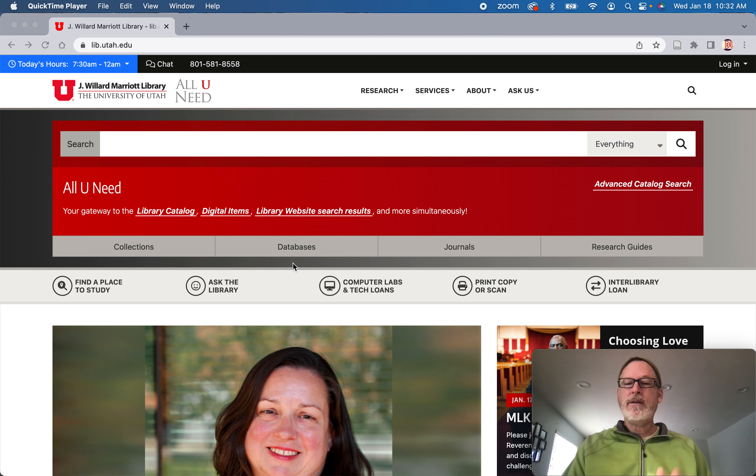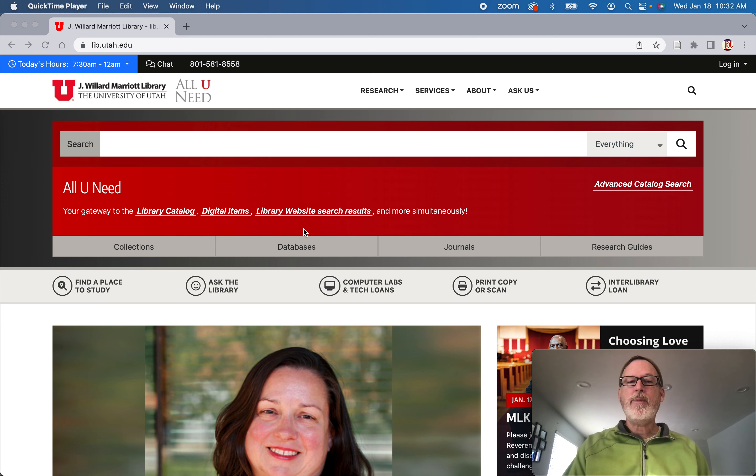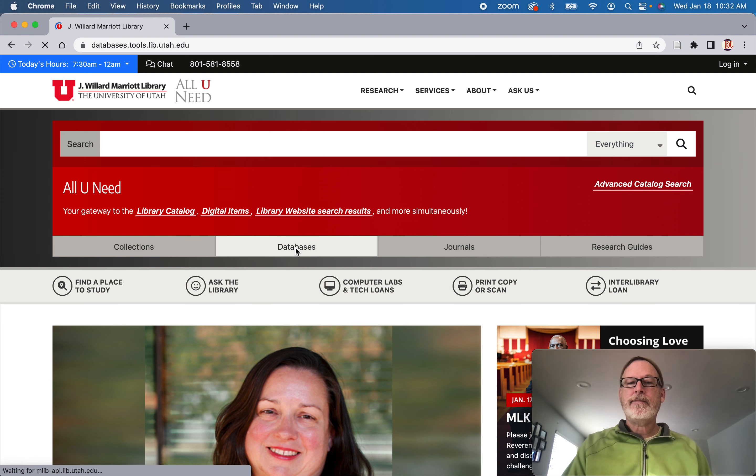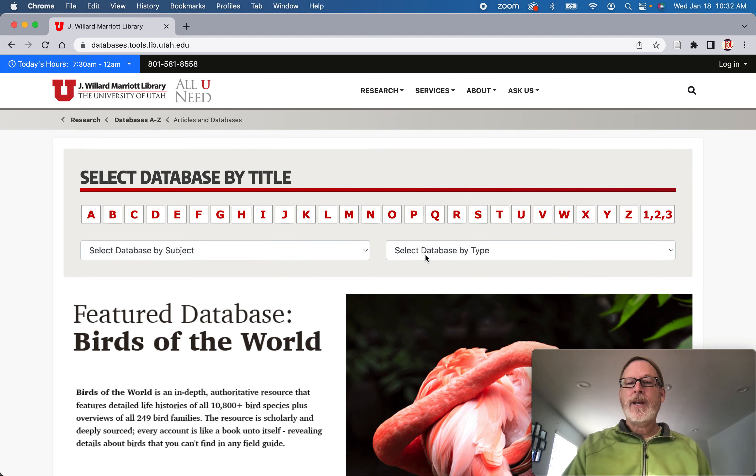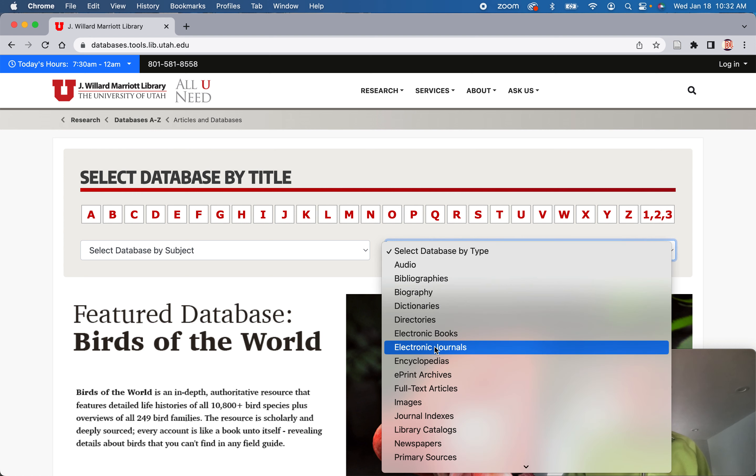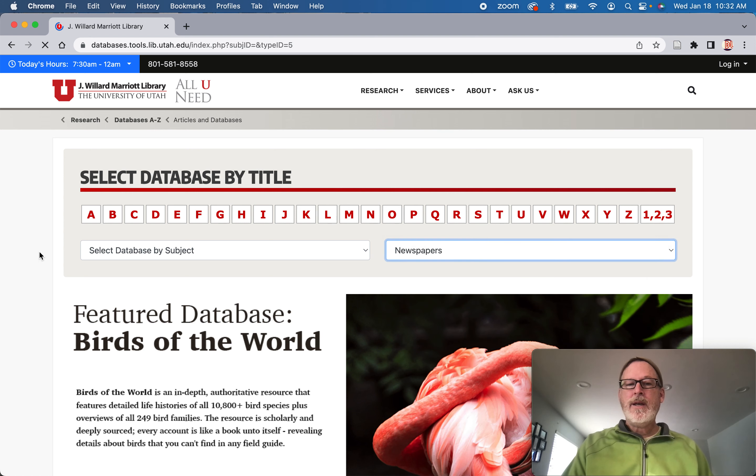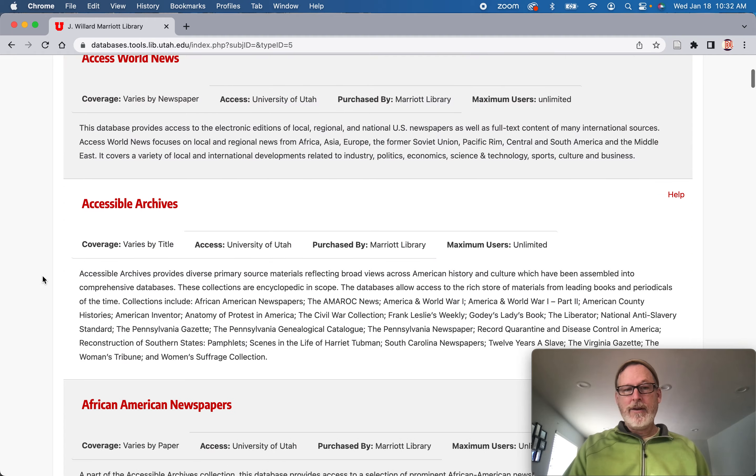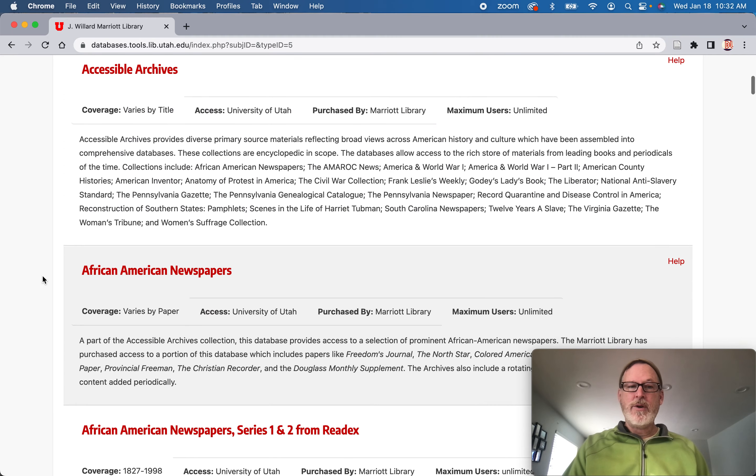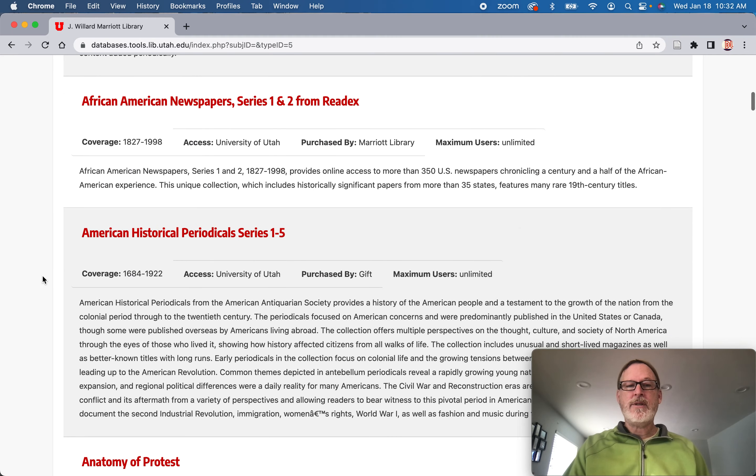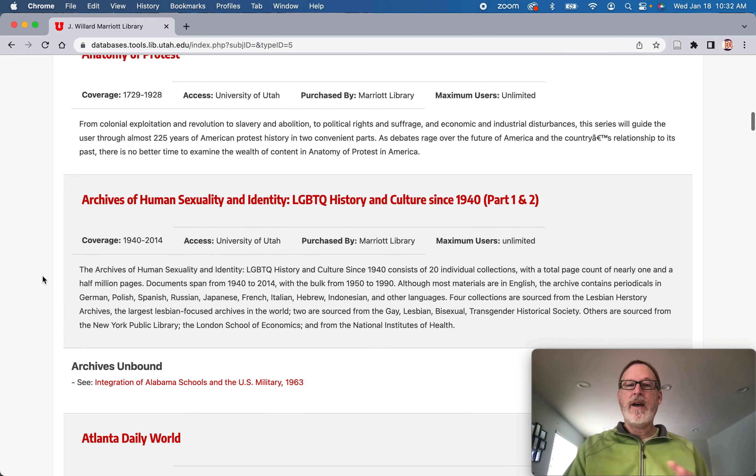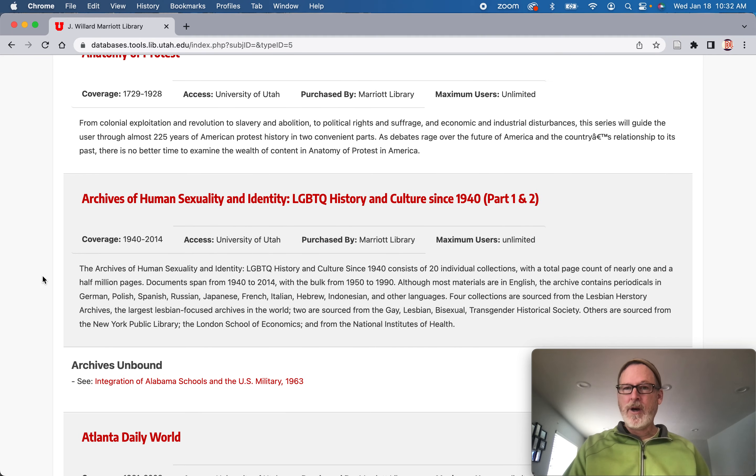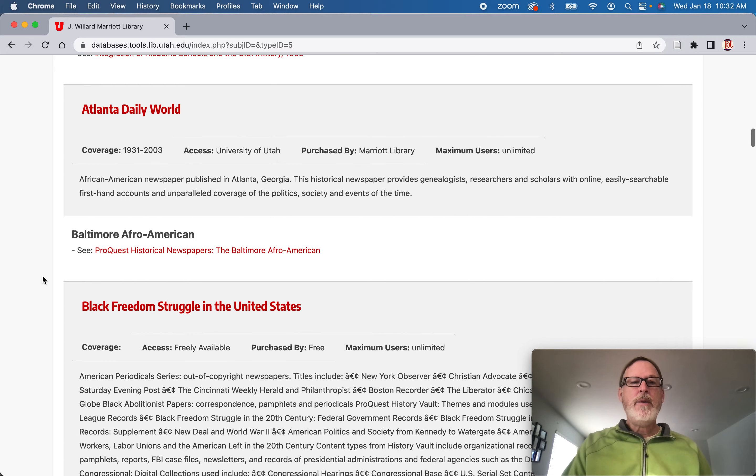So I kind of talked about historic newspapers. If you go to databases and you go to databases by type and go to newspapers, this is where you find the complete run of the New York Times, some traditionally African-American audience papers.